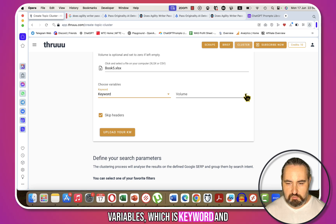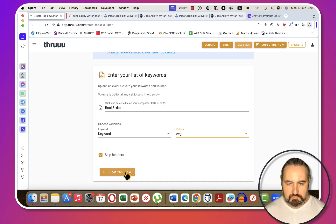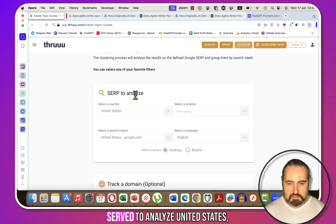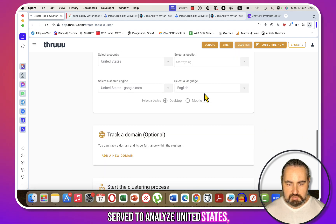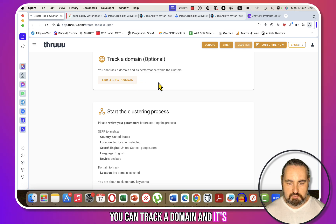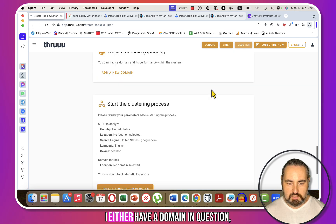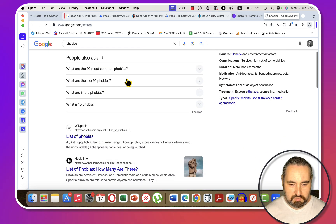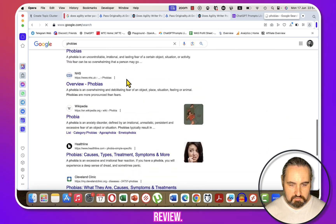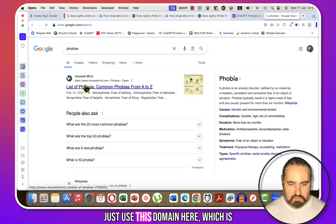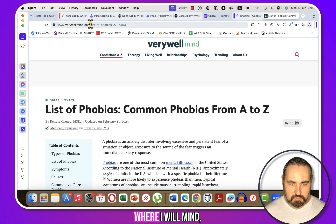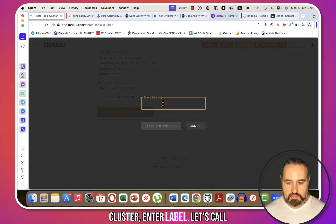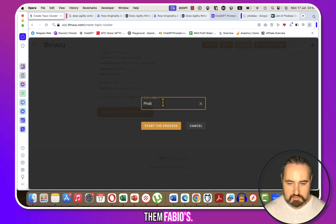For topic clusters, you create a new cluster, enter a list of keywords, and choose your variables — in my case, keyword and average monthly volume. The tool is extremely fast. I have my keywords ready to analyze for the United States. You can also track a domain and its performance within these clusters. Let's use a well-established domain as an example. I'll create a topic cluster, label it 'phobias,' and start the process.